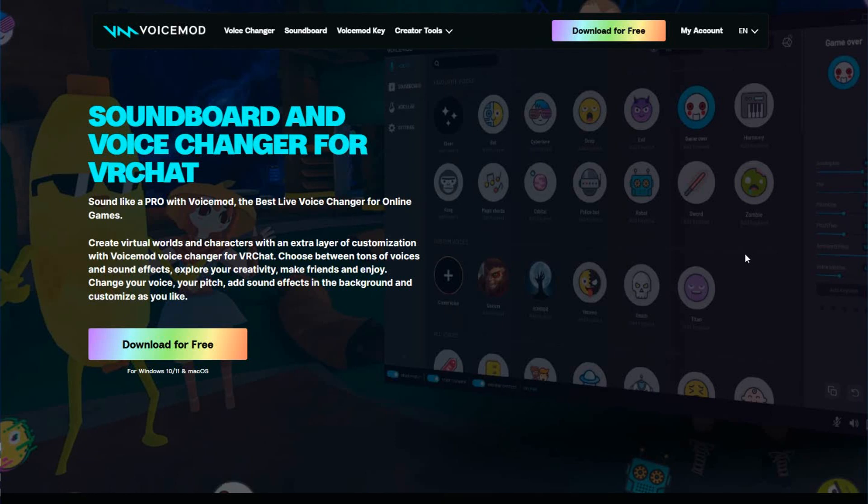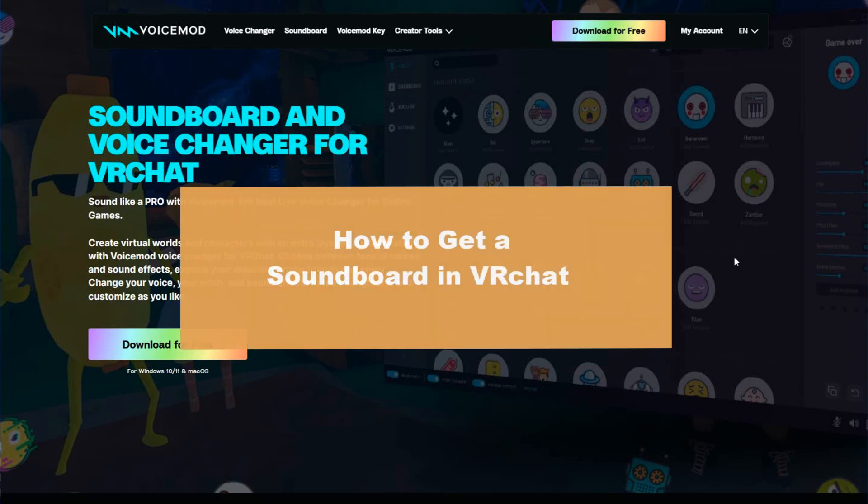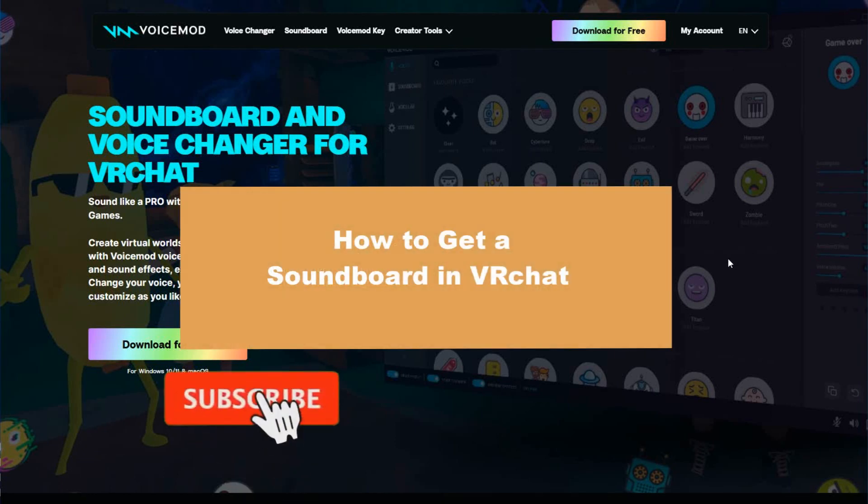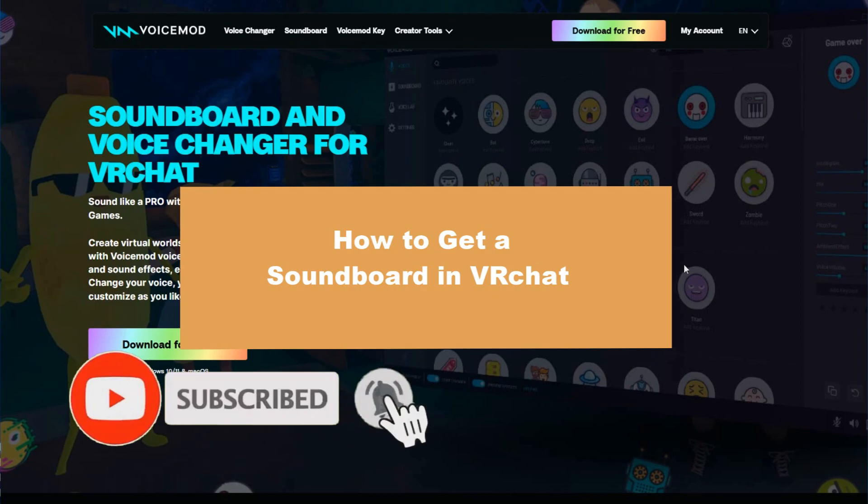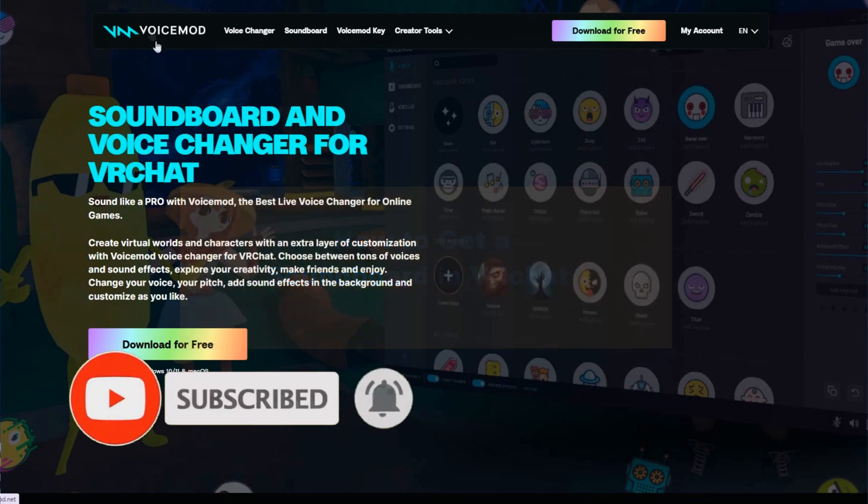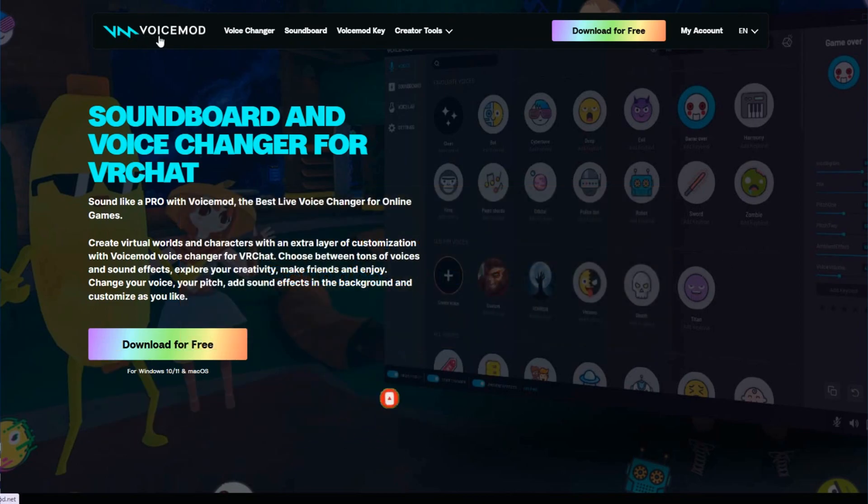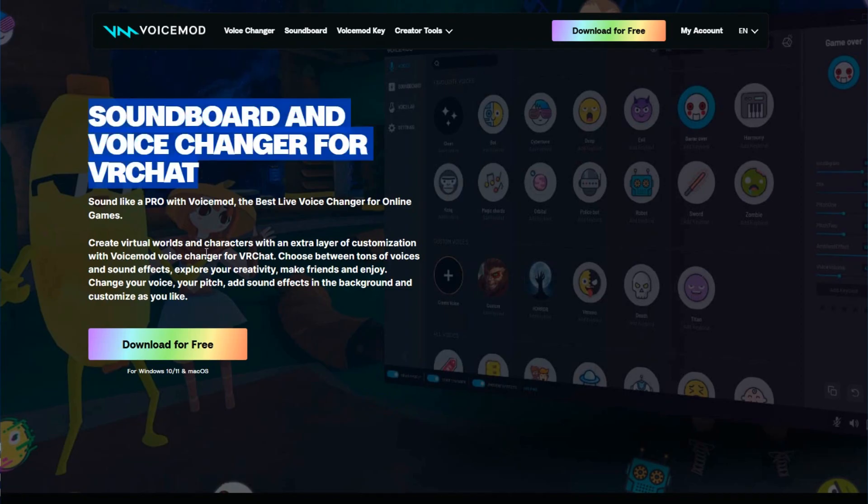Hello guys, welcome to a new video from the channel. This time we'll check how to get a soundboard in VRChat. So let's start. You can get the soundboard in Voice mode.